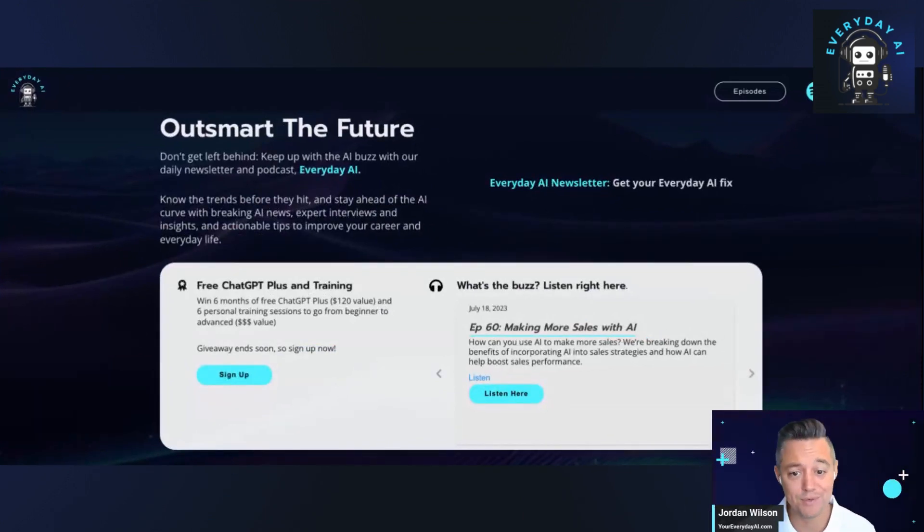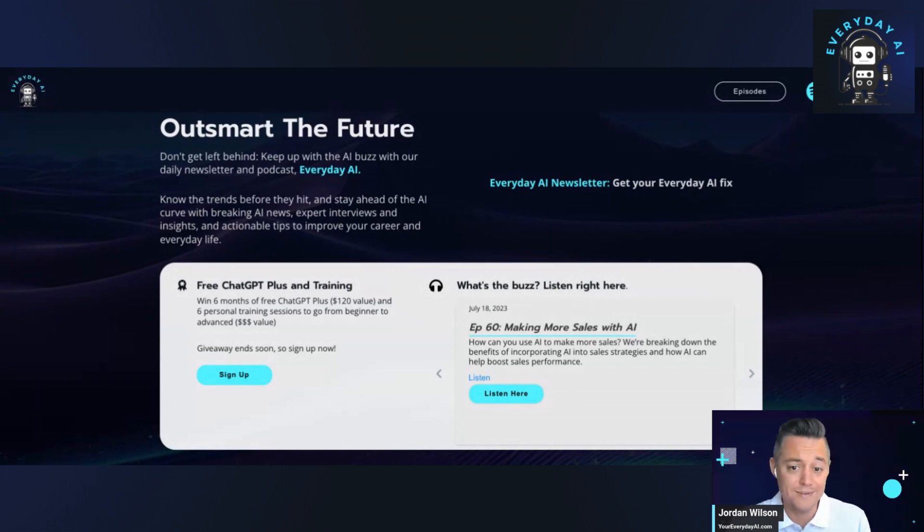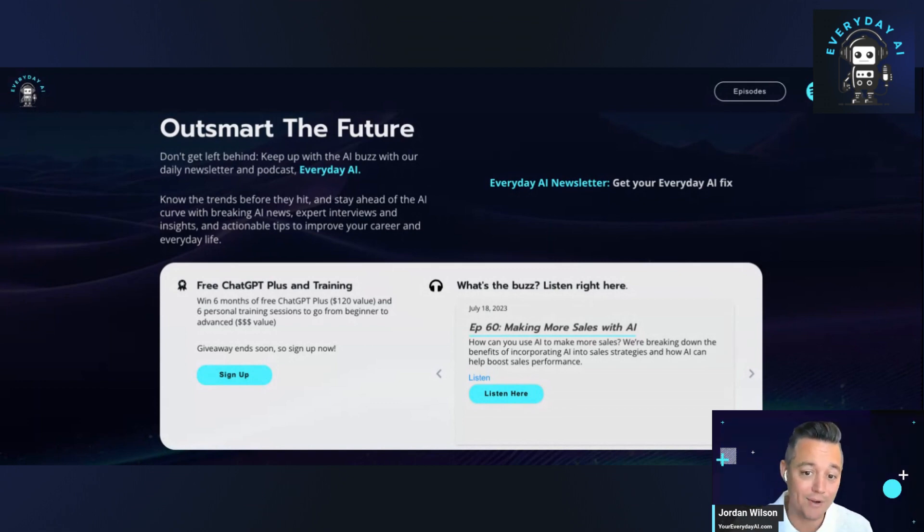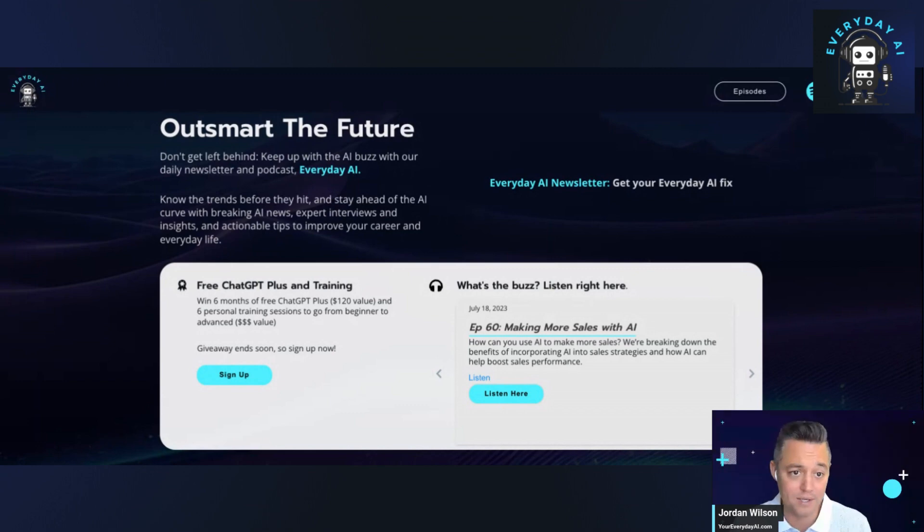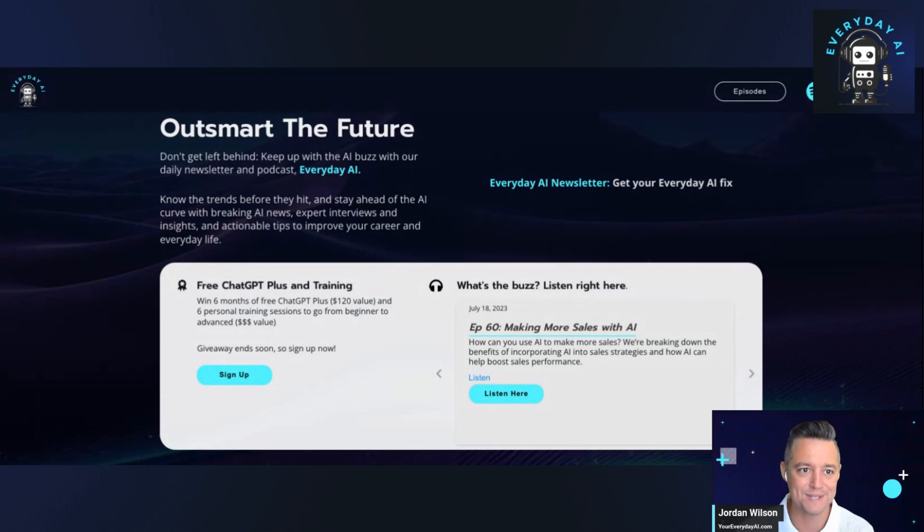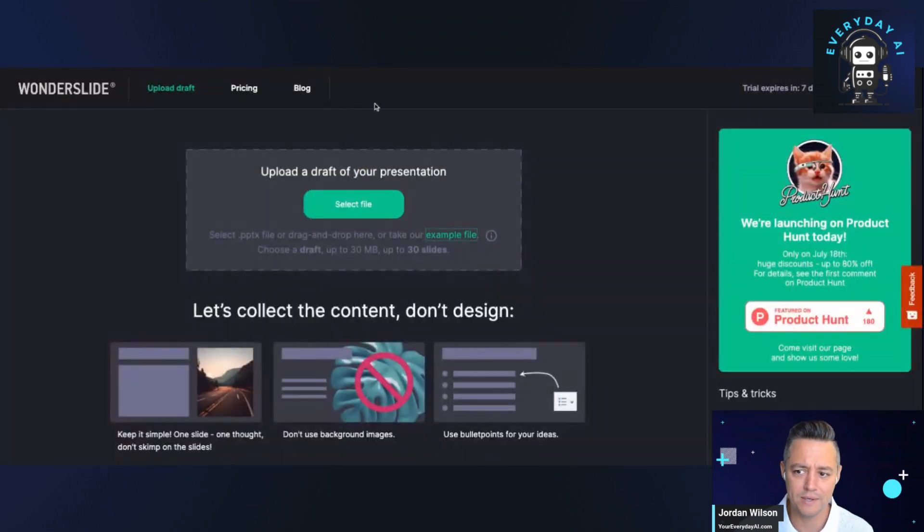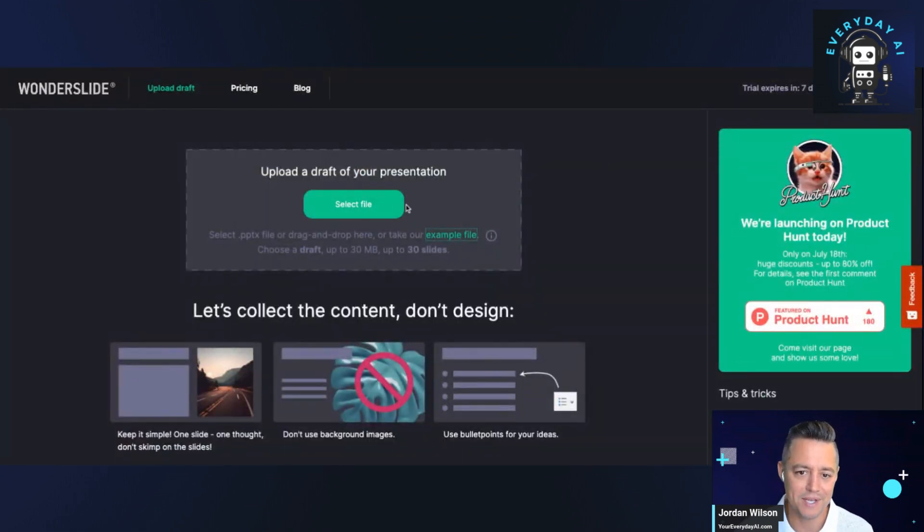We're a daily live stream podcast, free newsletter, and daily tutorials helping everyday people like you and me understand and use AI. So let's use some AI. Let's check out this new tool called Wonderslide. This was trending today as a new product, so we're going to take a look.